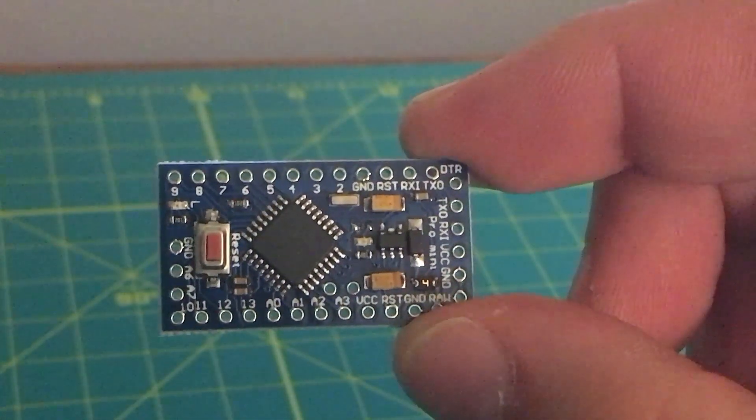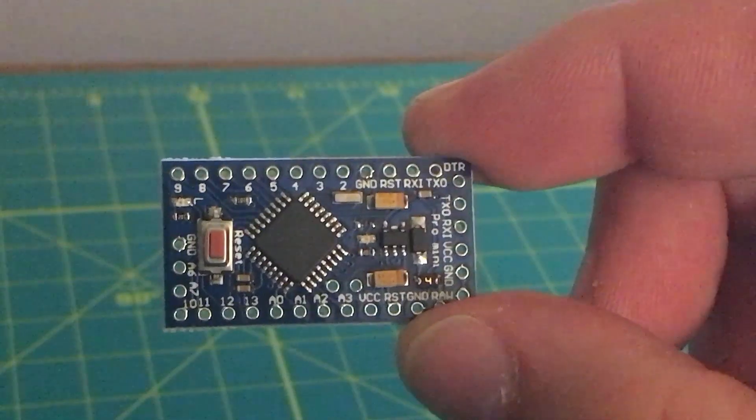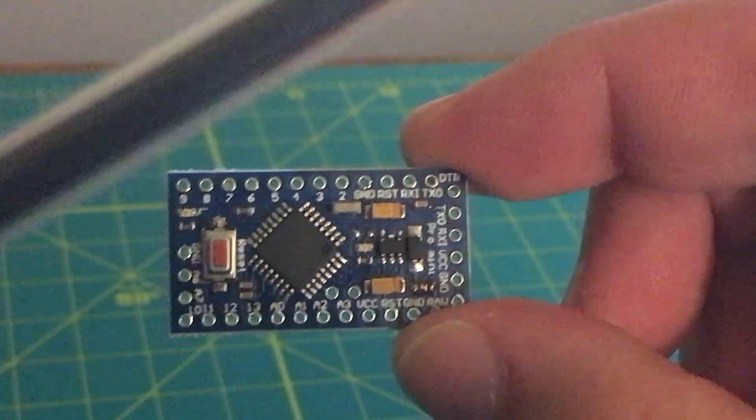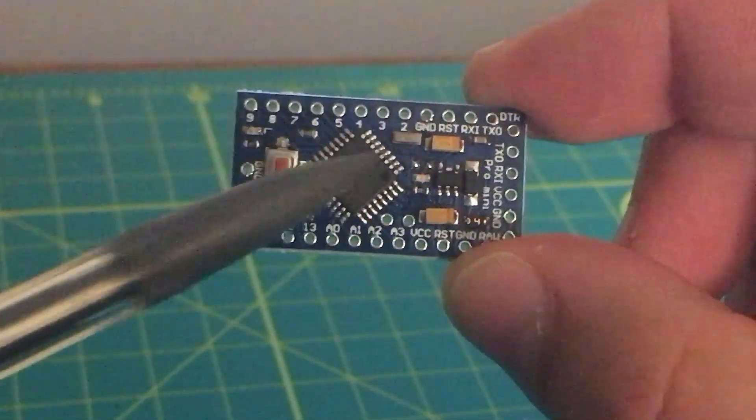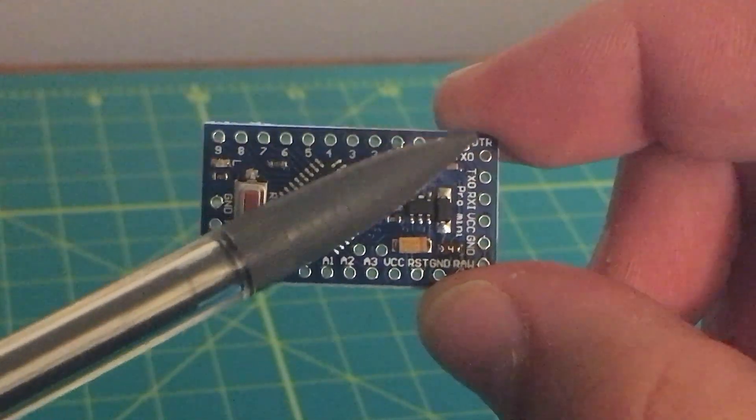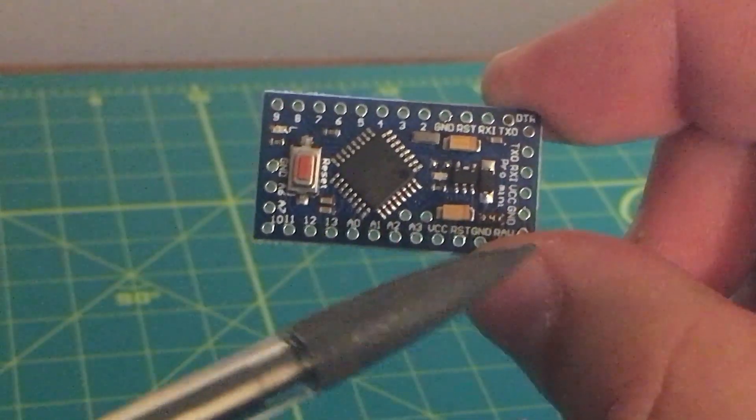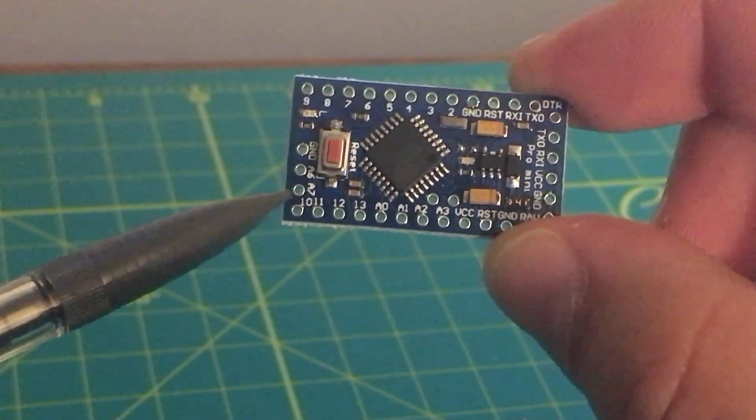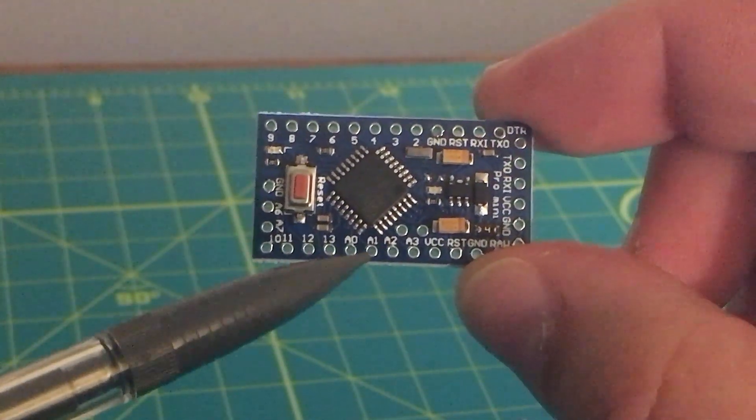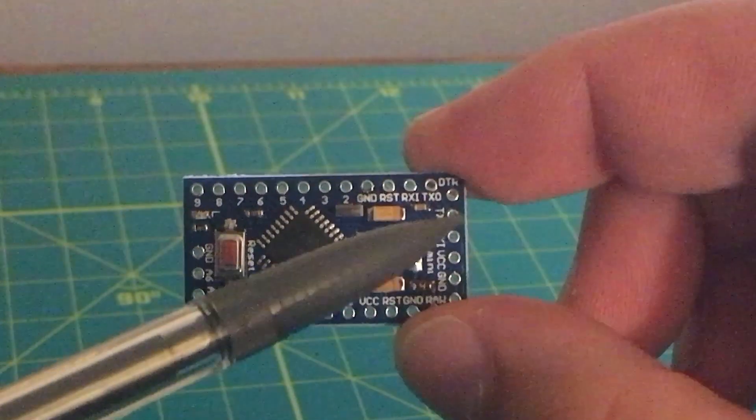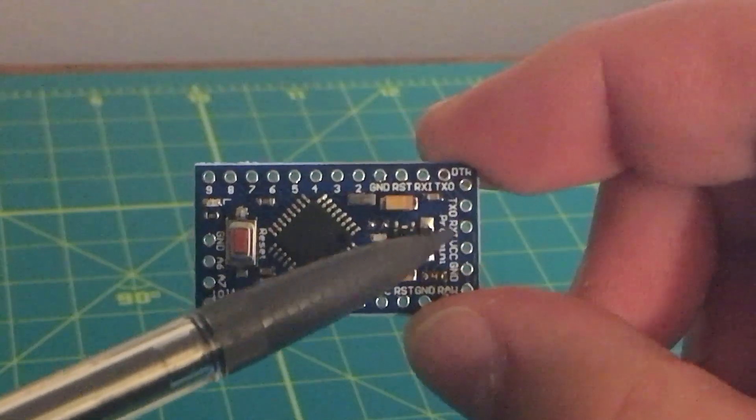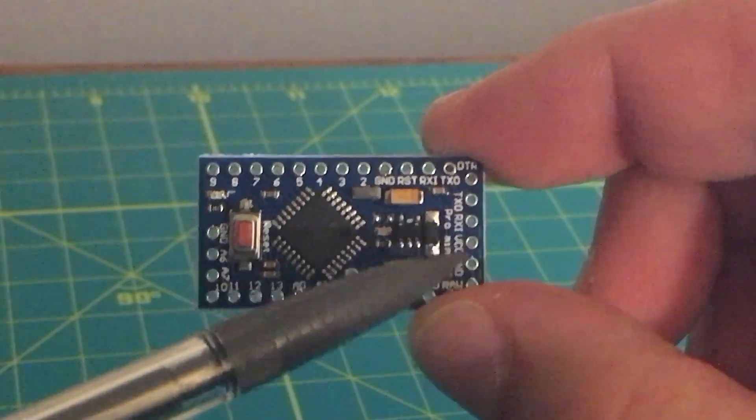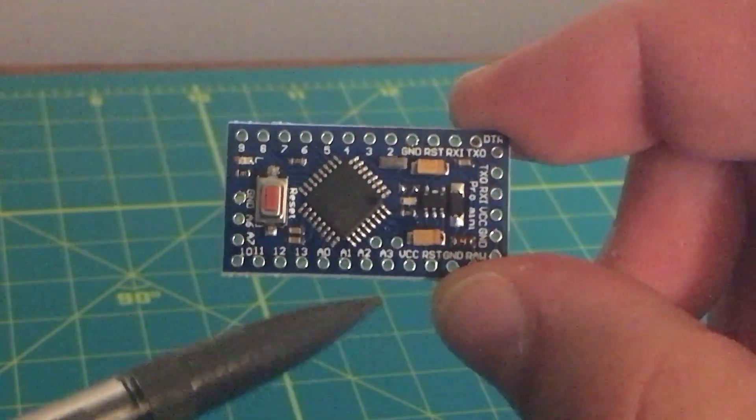So here's a closer look at the Pro Mini. We're going to be soldering on the top and bottom headers here, straight headers. And then we're going to be using the angled headers on this far right edge.